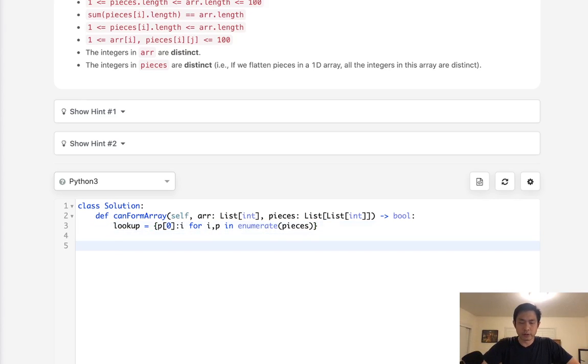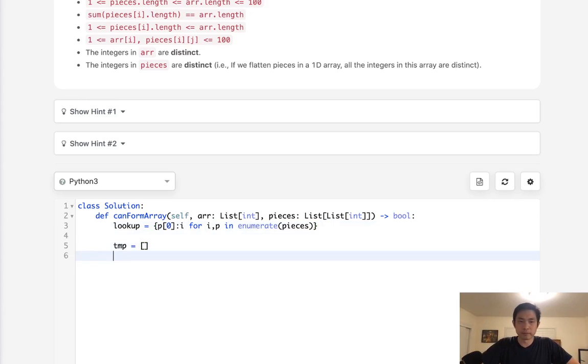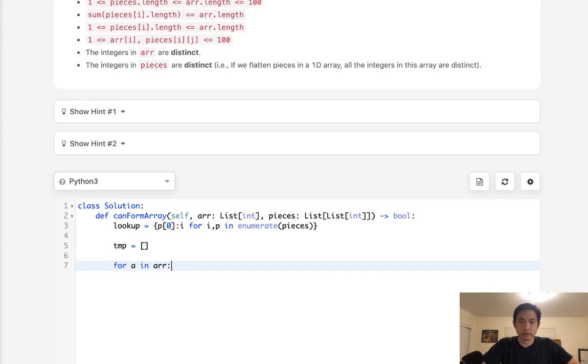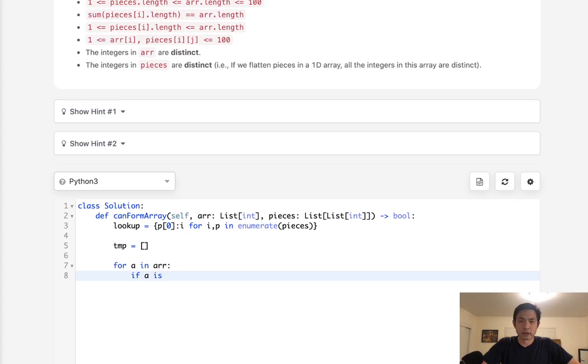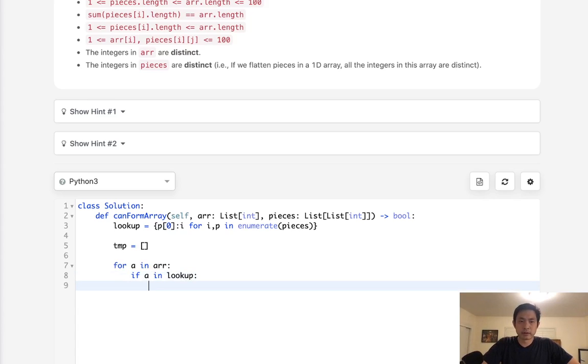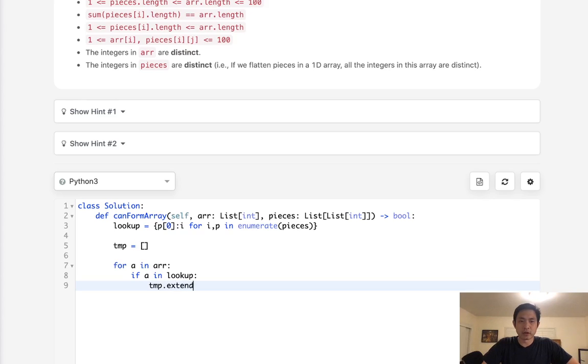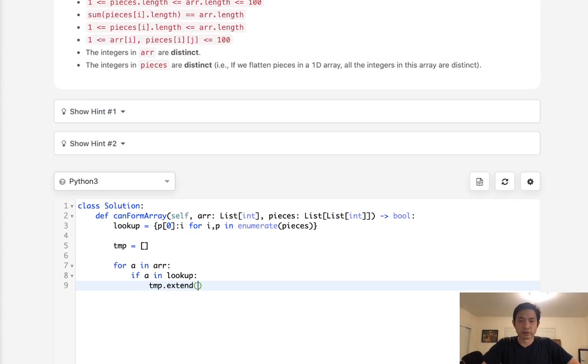So for i, p in enumerate pieces, we have their index number. That's going to be the value as well as our list. And just the first value there is going to be the key. Okay, so now we have our lookup dictionary and we need to have some sort of temporary array. We'll create the empty array here and we'll say for a in arr.